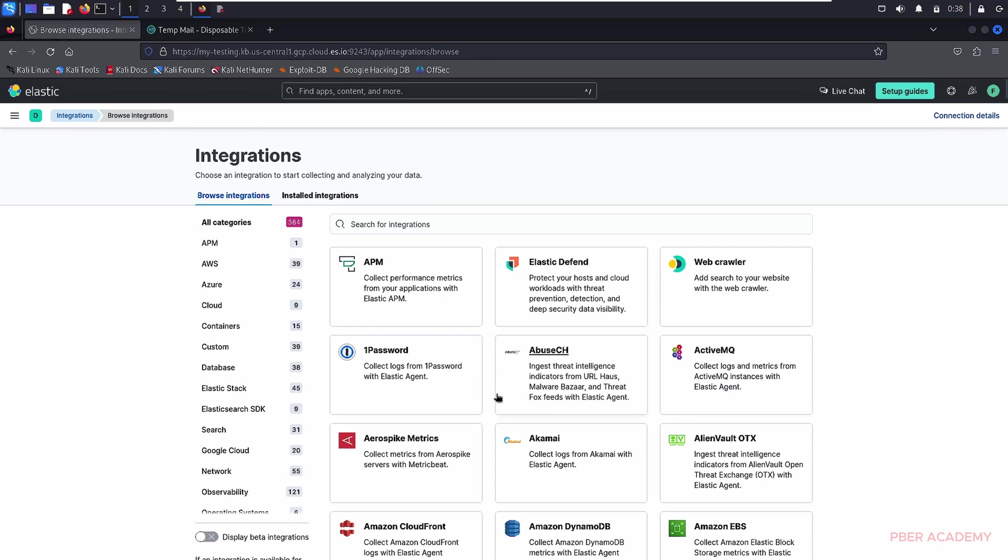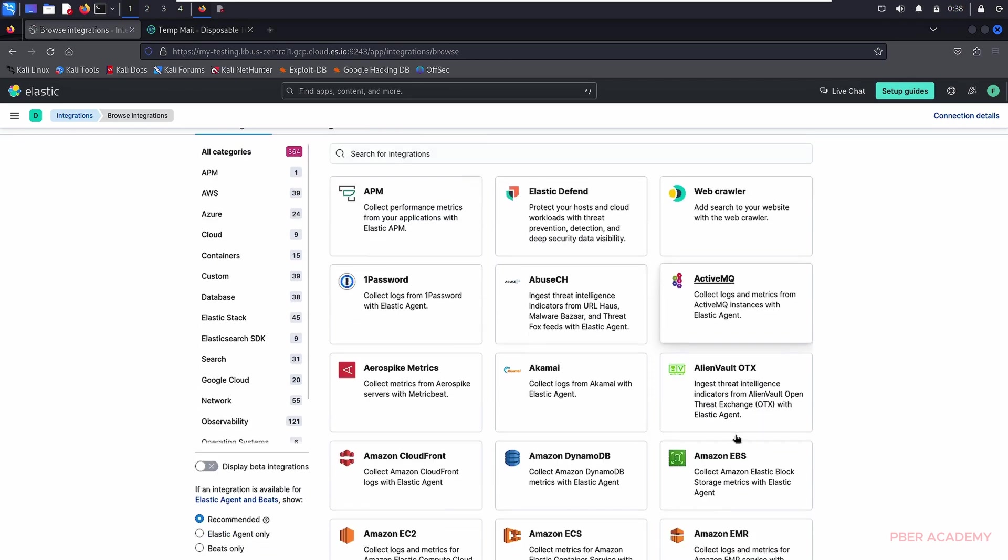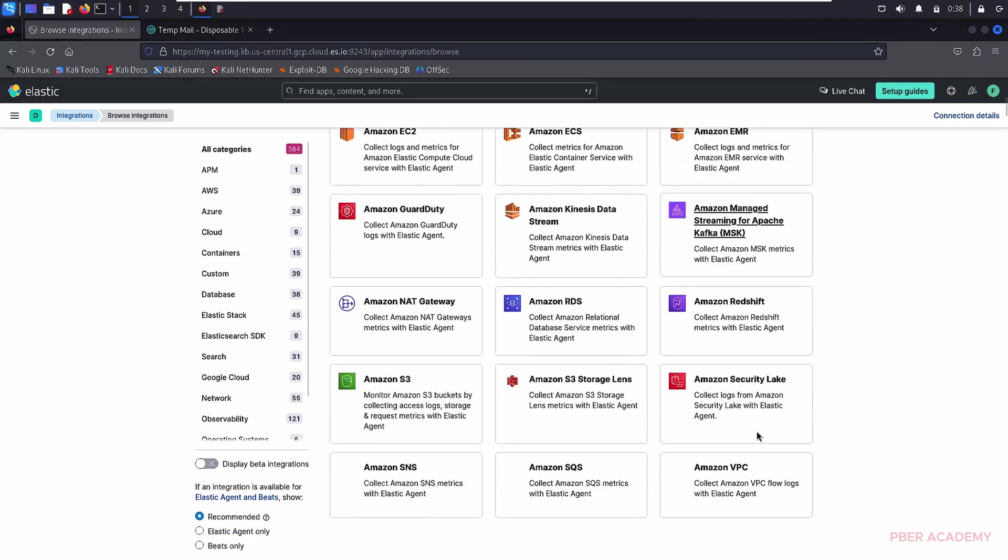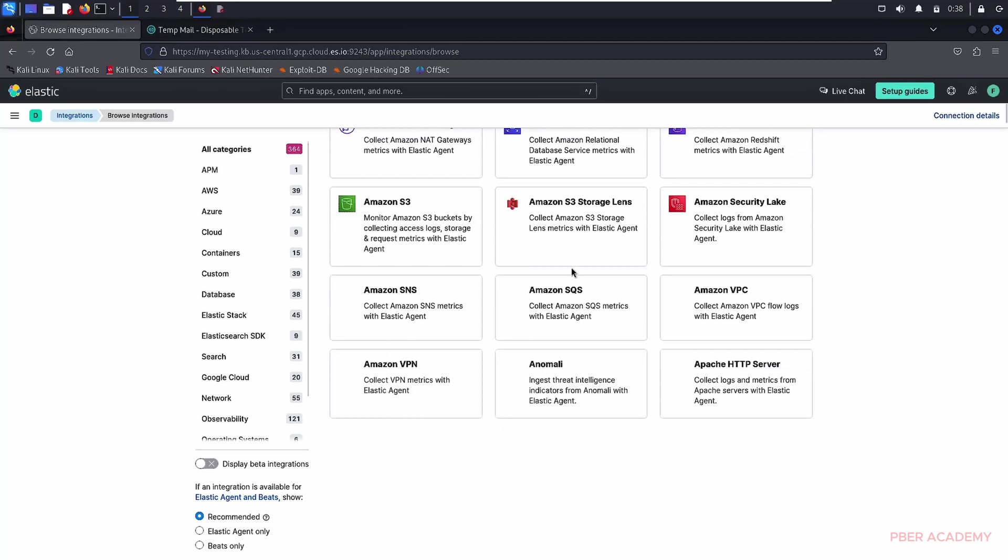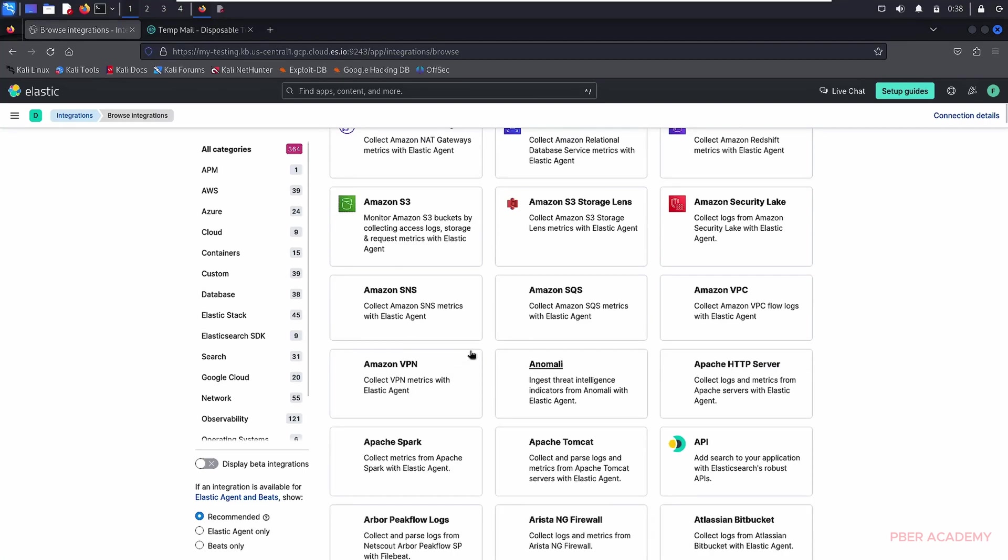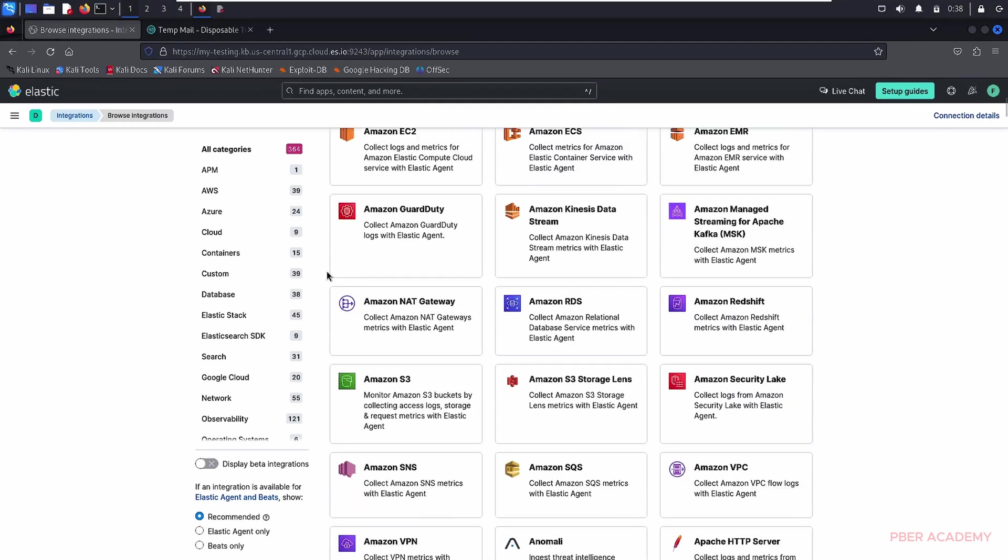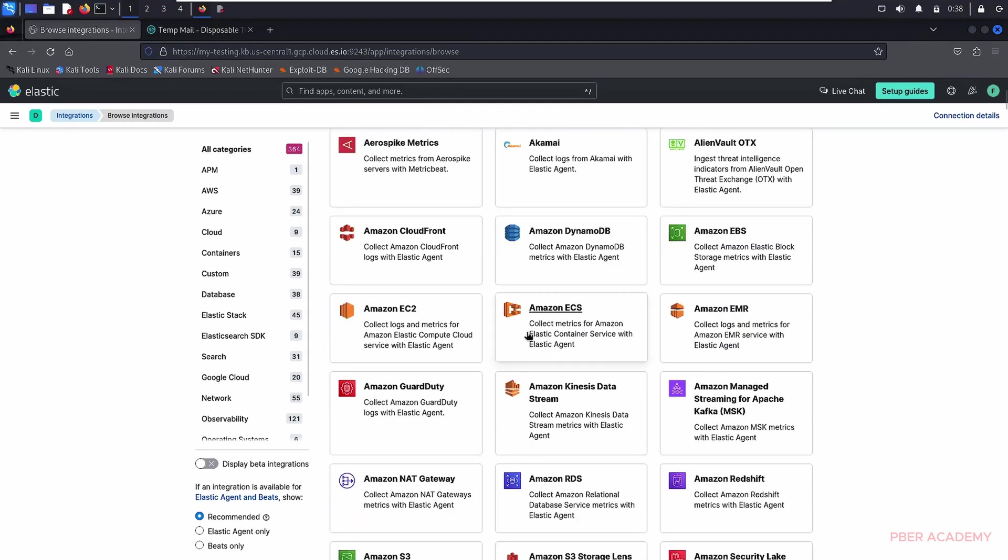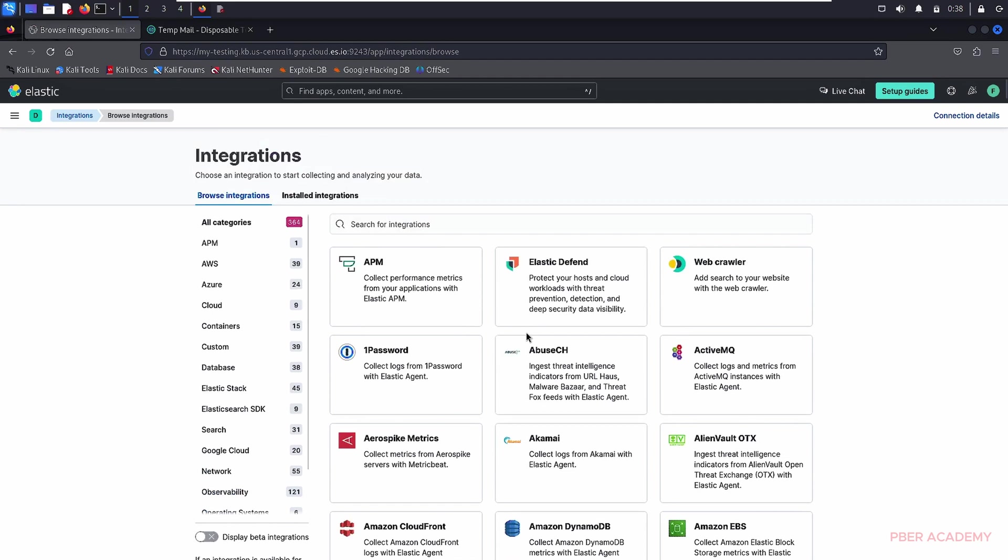In this option, I have to go and select Elastic Defend. If you see that there are like a lot of options out there. It's elastic search. You can integrate with any options, anything's over there. But for this thing, I'm just going to use Elastic Defend. Let's go and click.